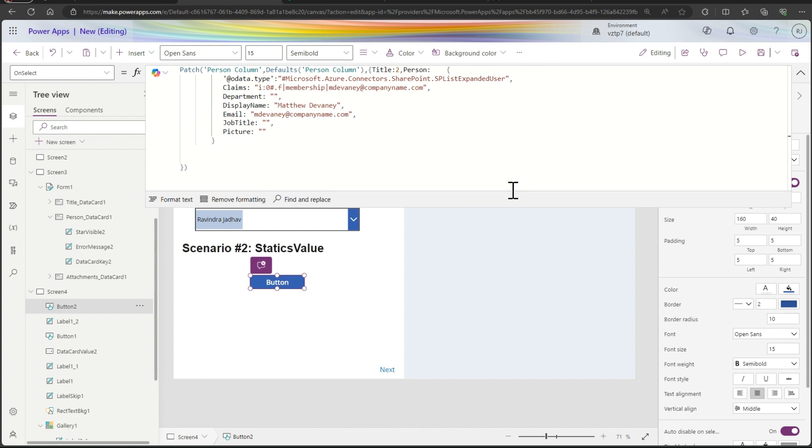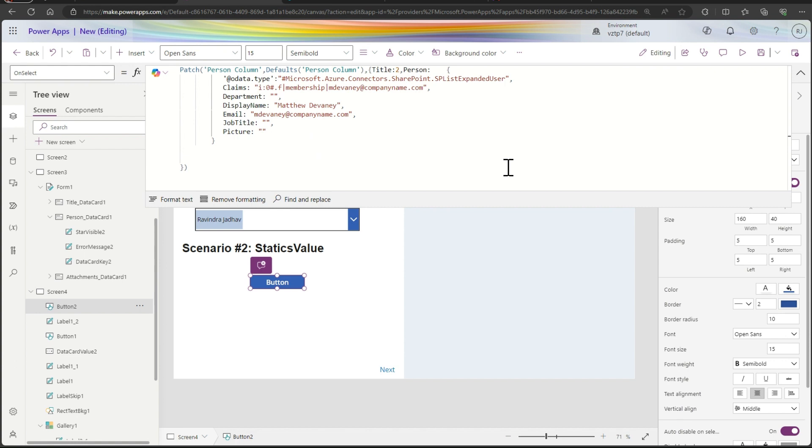So in this case, Microsoft.Azure.Connectors.SharePoint and yes please expand user is the same, we not have to change this. After that we have to change the claim department. So how to take this all the values like we are not known the o data type claims.